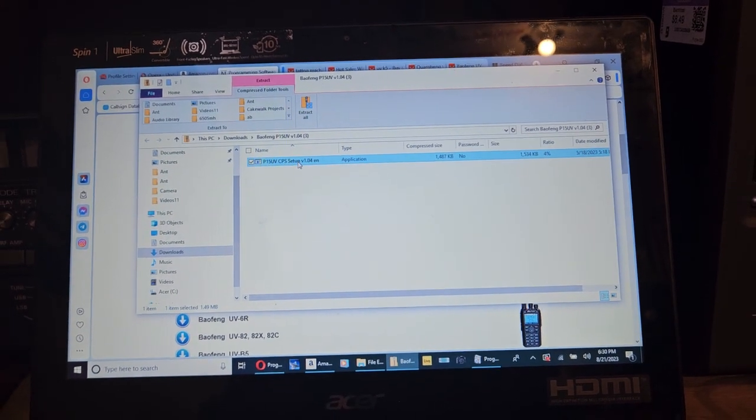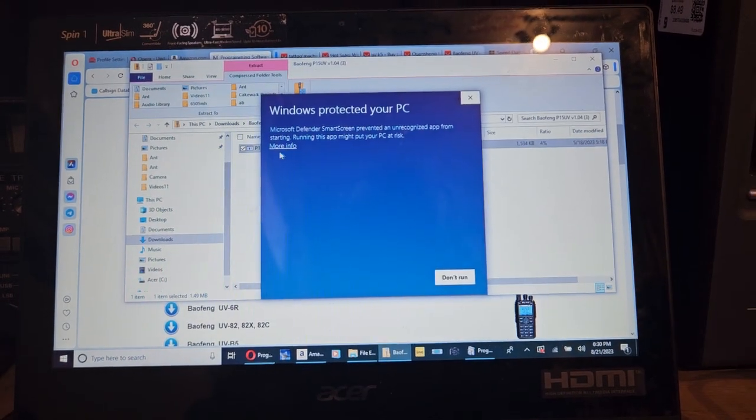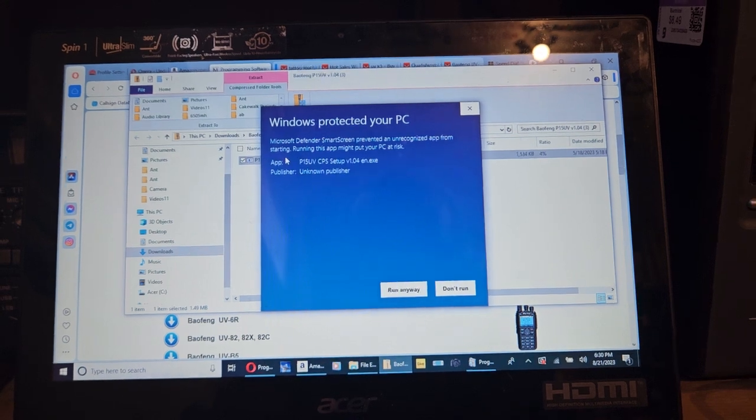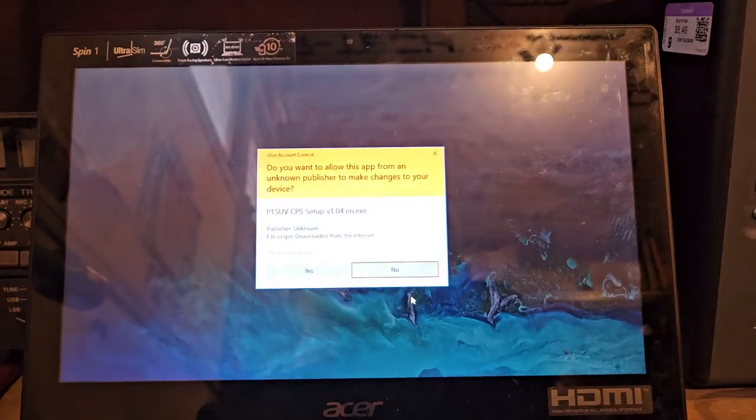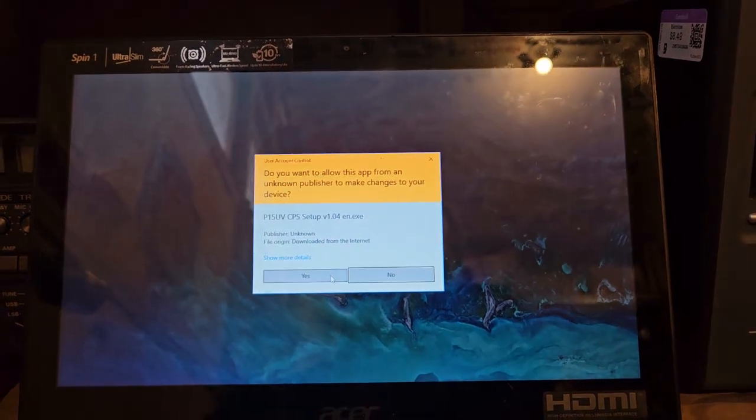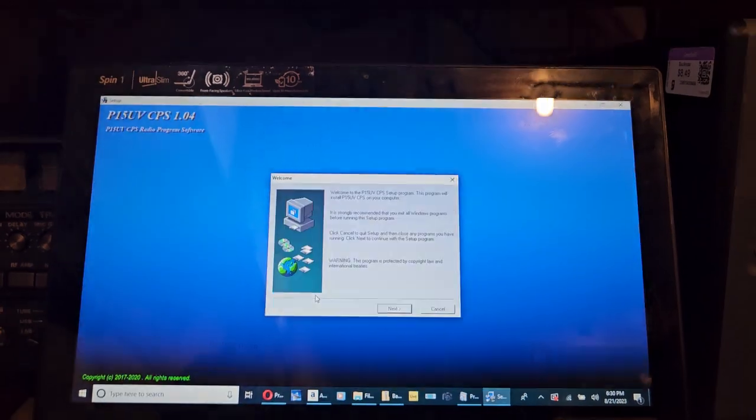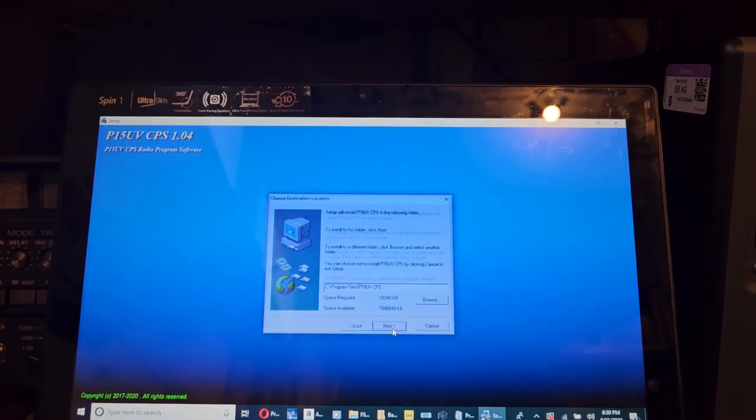Alright, this shouldn't take too long. When you get this window message here, go in here, click run anyway. Apparently they would show up as having a virus, something like that.